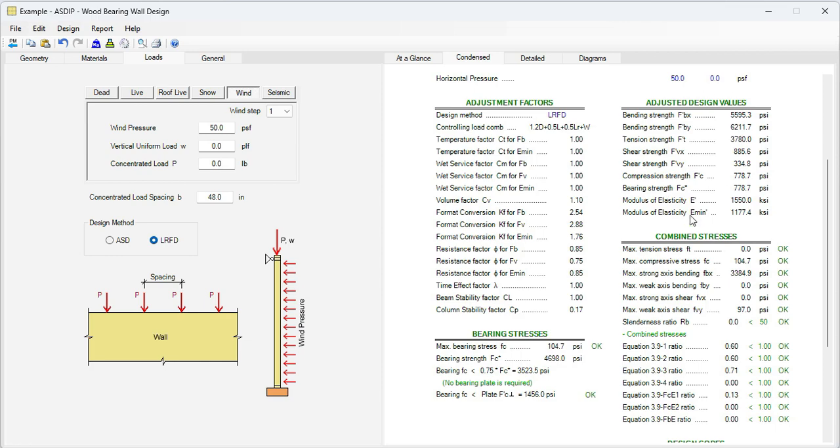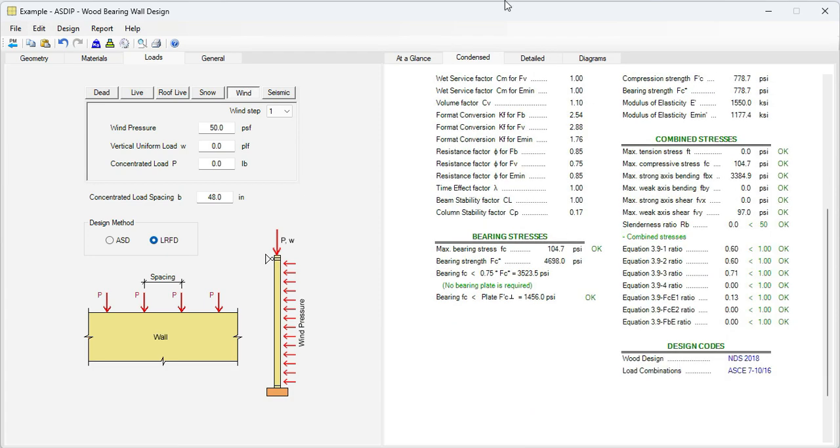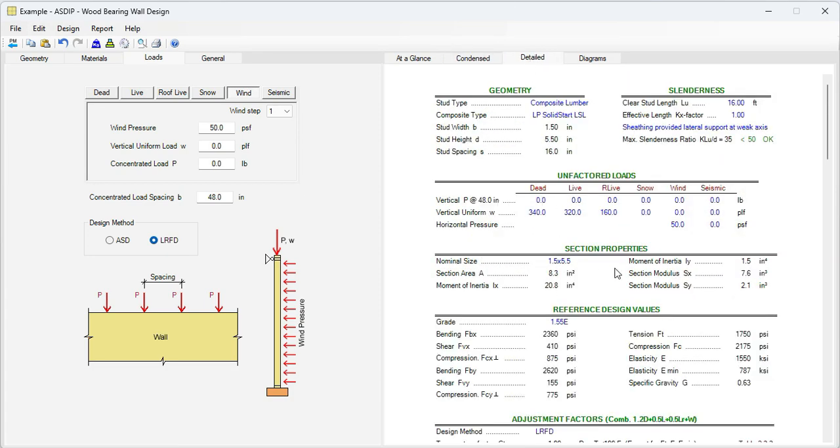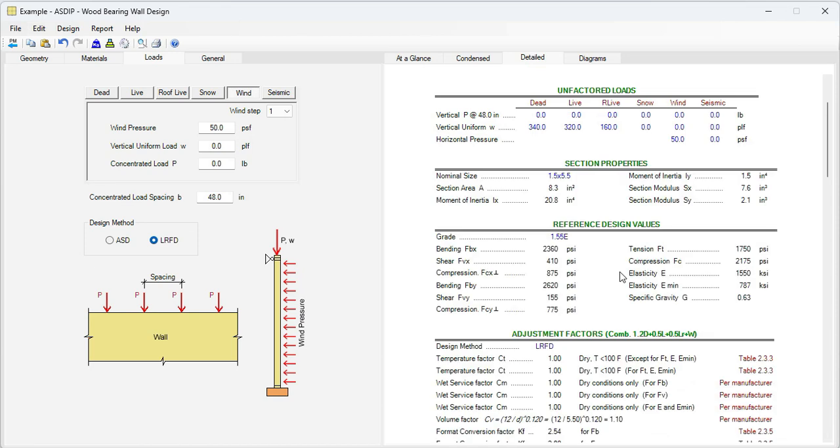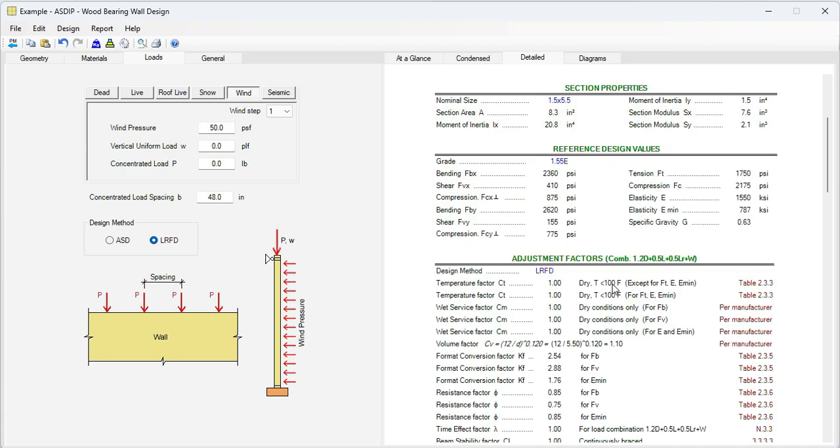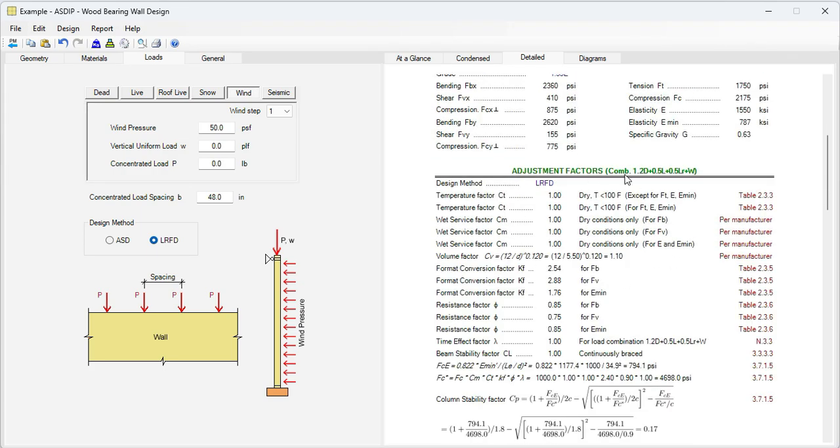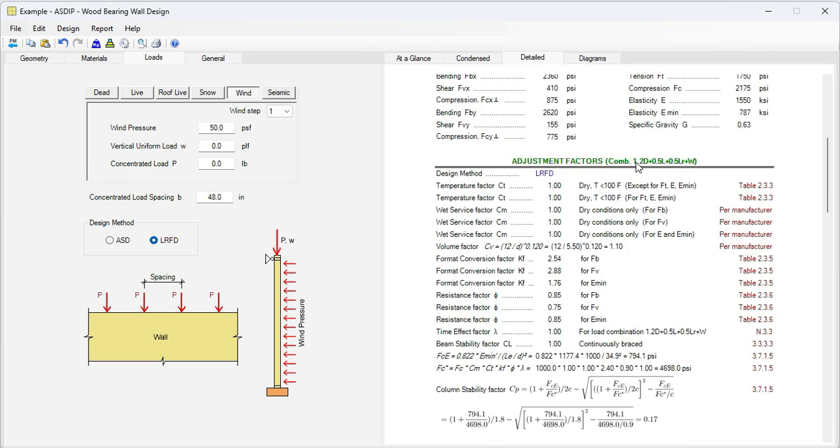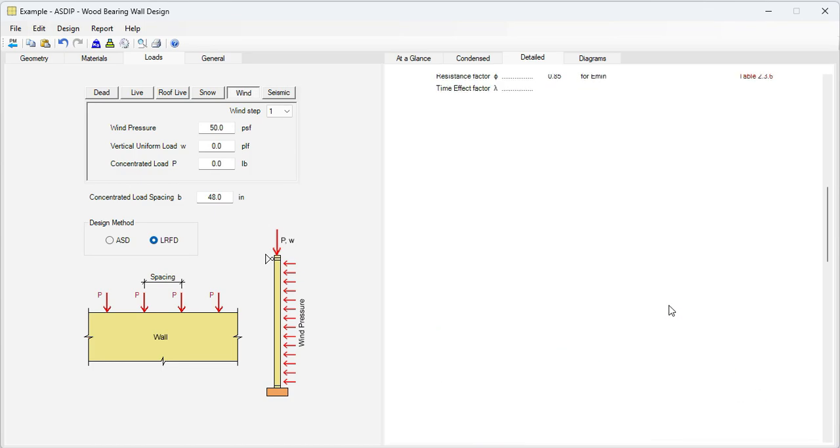These are the adjusted design values. And these are the combined stresses. If we go to the Detail tab, we can see a more detailed set of calculations, step by step. Section properties for the nominal size selected from the database. These are the reference design values, also from the database. Then the adjustment factors for this controlling load combination. Please note that some of the factors are per manufacturer. Other factors are per NDS.